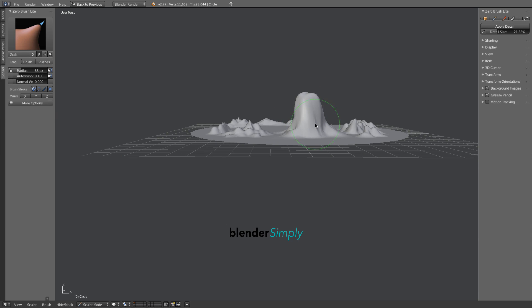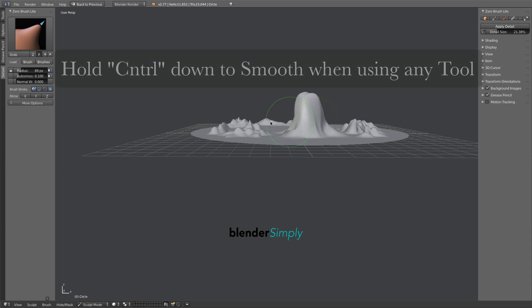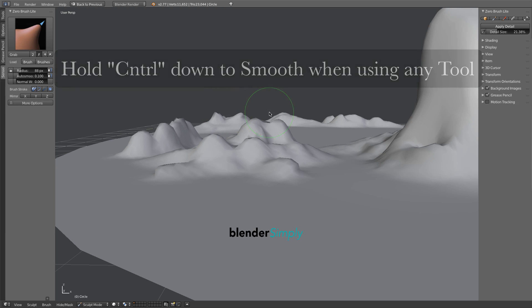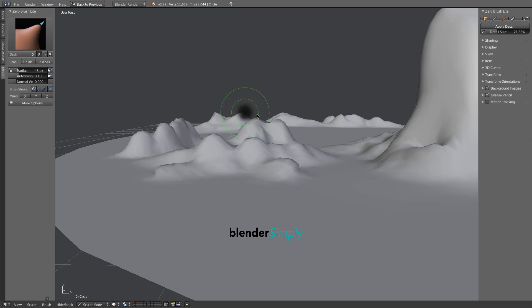If any detail looks too pointy, zoom the view in and hold the Control key down and just click once.